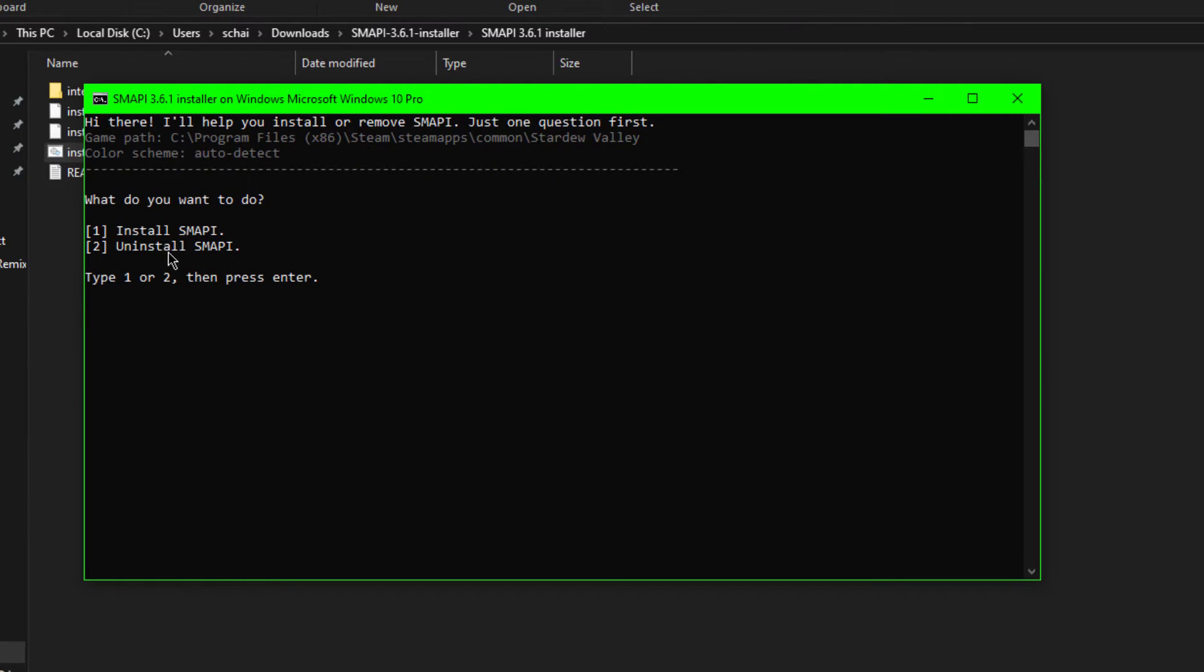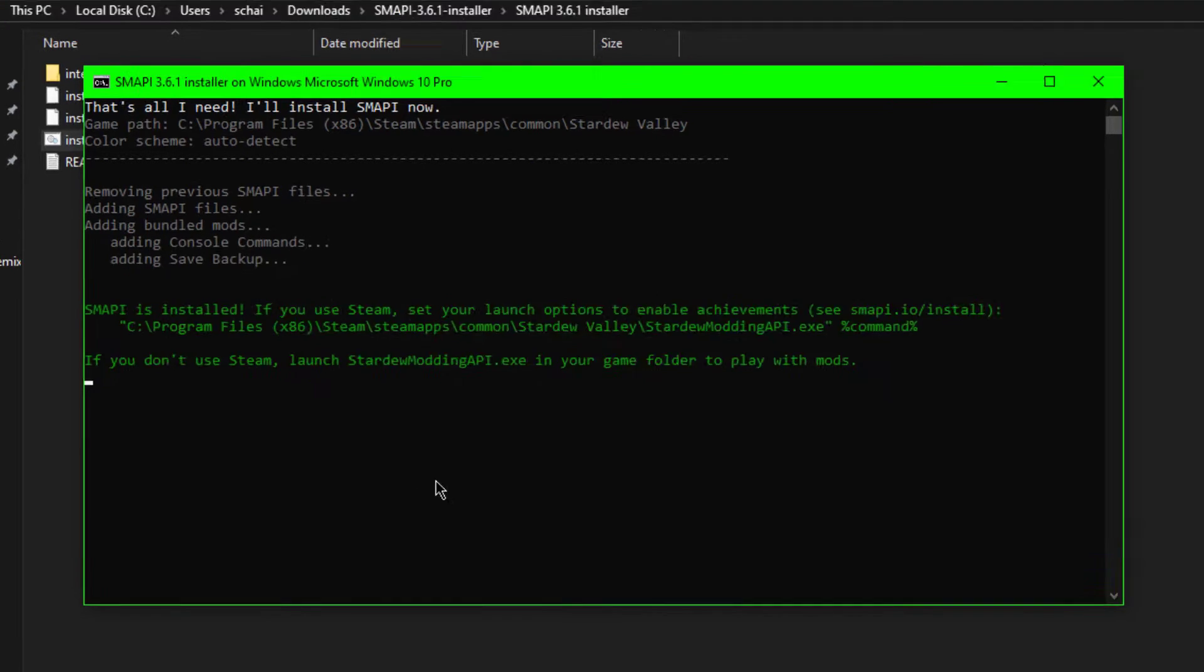It will say 1 to install or 2 to uninstall. I will want to press 1 and hit enter and it will tell me that it's installed.